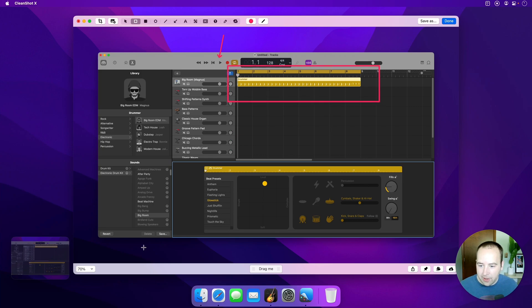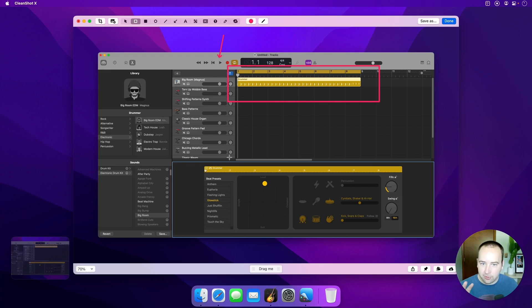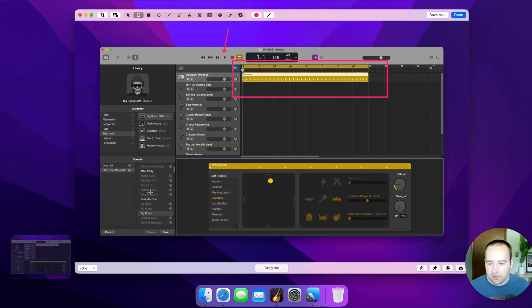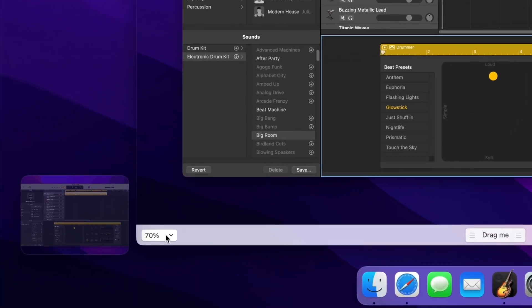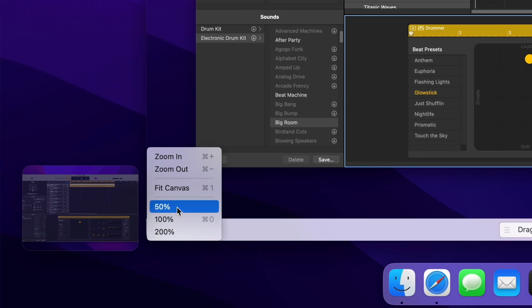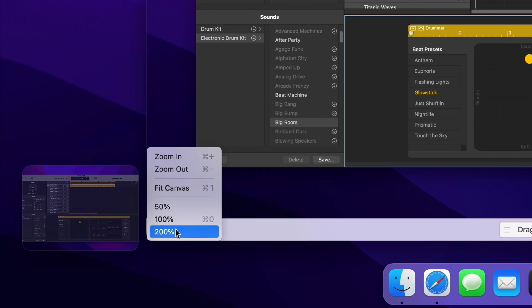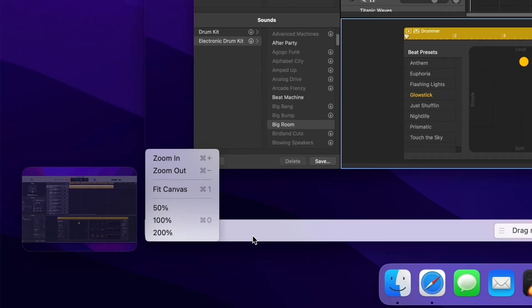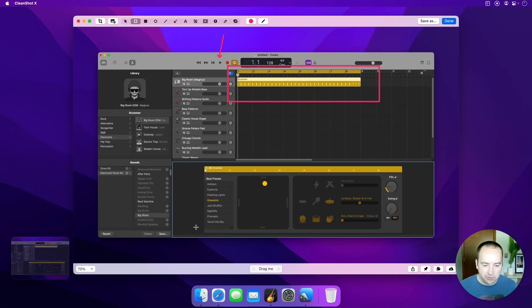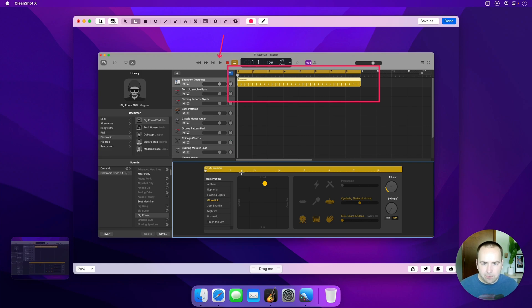But the cool new thing we have here is a zoom option. So it zooms to fit the window by default, and that's 70% the normal size, but I can zoom in, I can zoom out, I can fit to the canvas, and I can go half size, full size, or double size. I'm going to use keyboard shortcuts to do the rest of this, but you can do it from that menu as well.